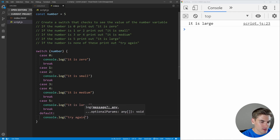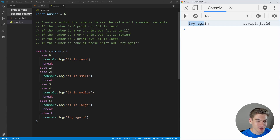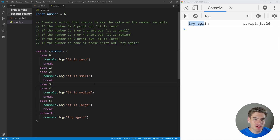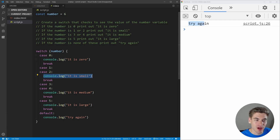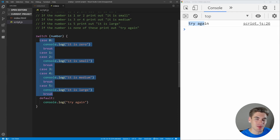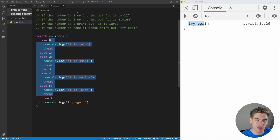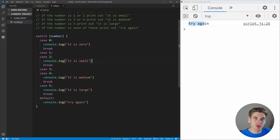Our default case just says console.log try again. Now if we change number to six it says try again because it matches none of the cases — it's the else or otherwise condition. You're probably asking when would you ever use switch statements. It's a pretty niche thing — you don't use them very often — but if you're checking a specific variable against many specific values, especially when multiple values share behavior, a switch statement makes sense. In the next video we'll talk about for loops, which let you repeat code as many times as you want.